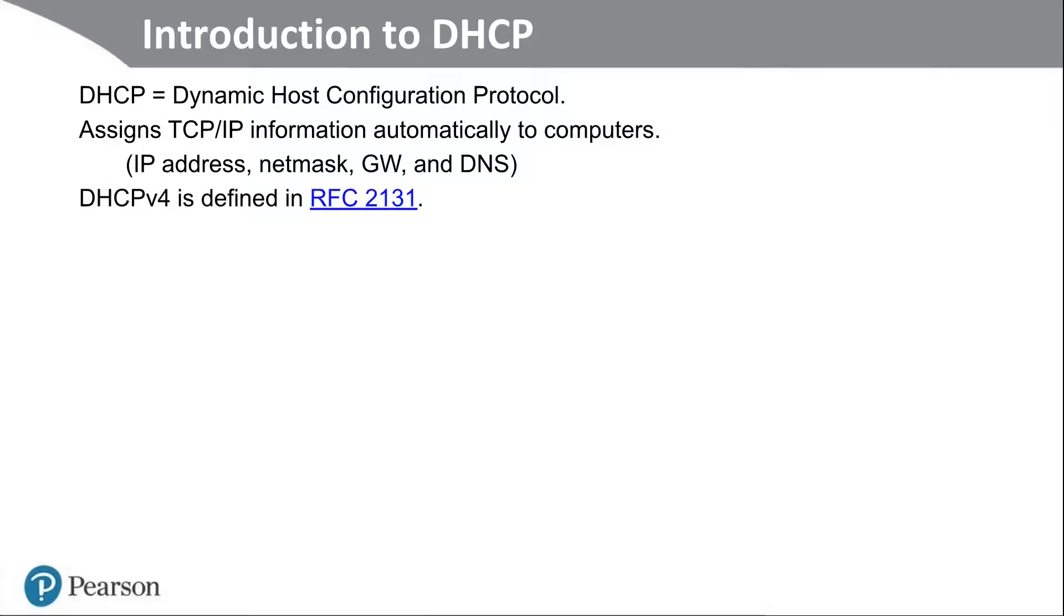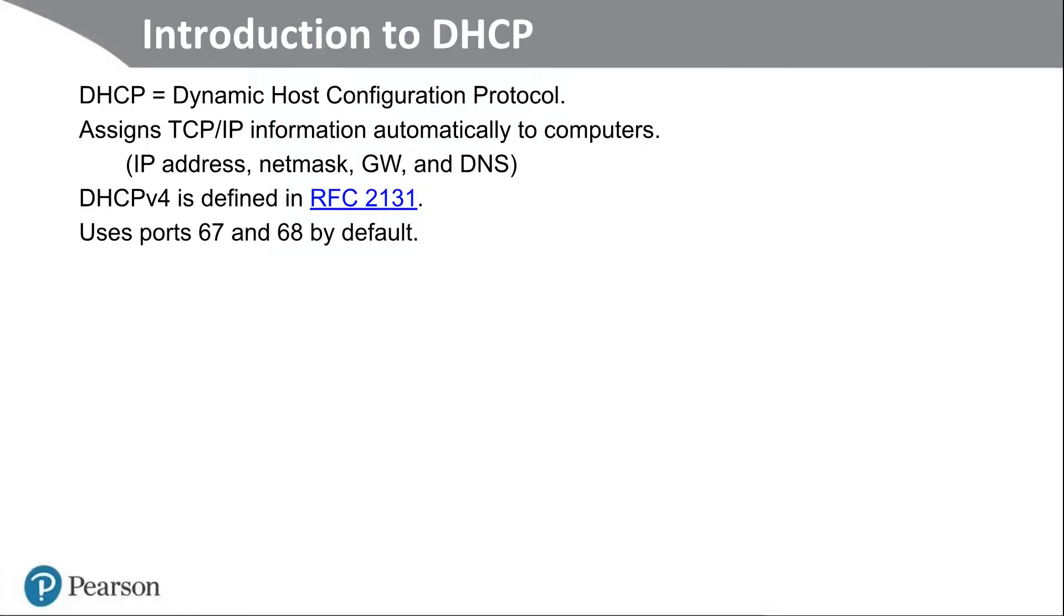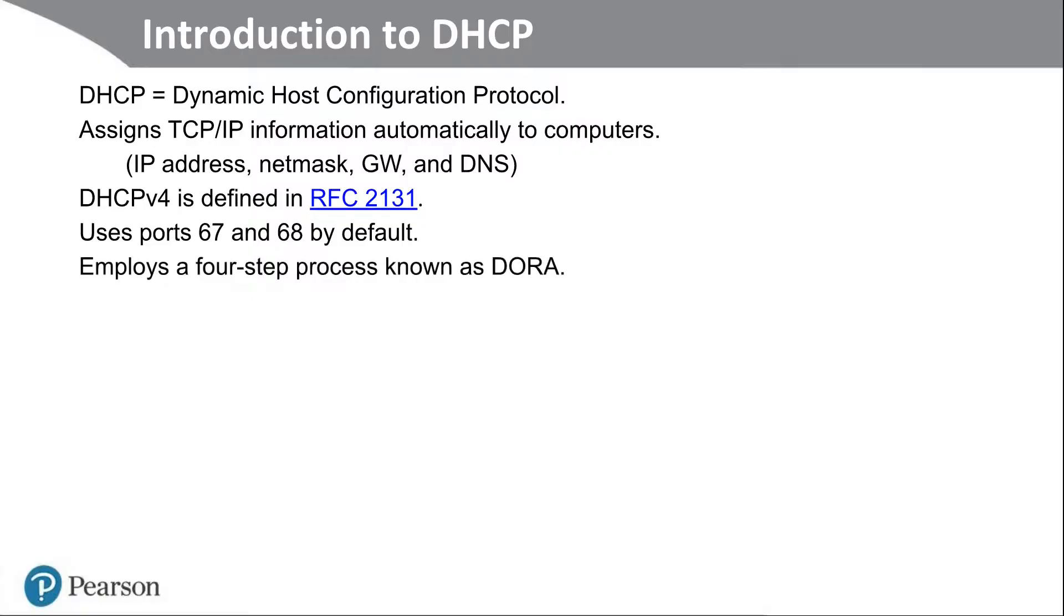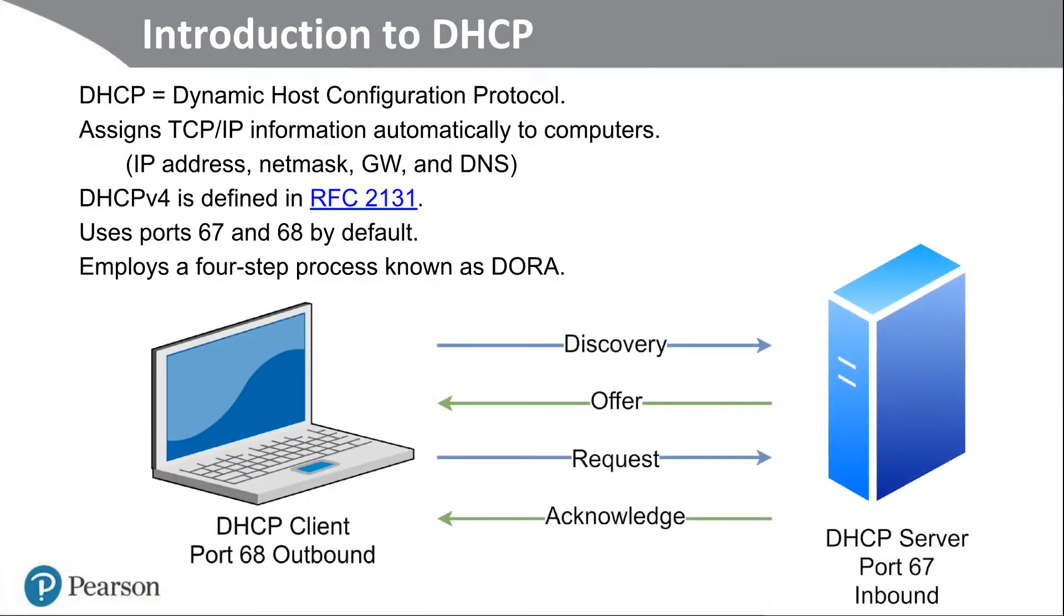DHCP version 4 is defined in depth in the request for comments number 2131, and we'll take a look at that in just a moment. It uses ports 67 and 68 by default. The server side uses port 67 and the client uses 68. And it employs a four-step process known as DORA, D-O-R-A. And here's an illustration of that four-step process.